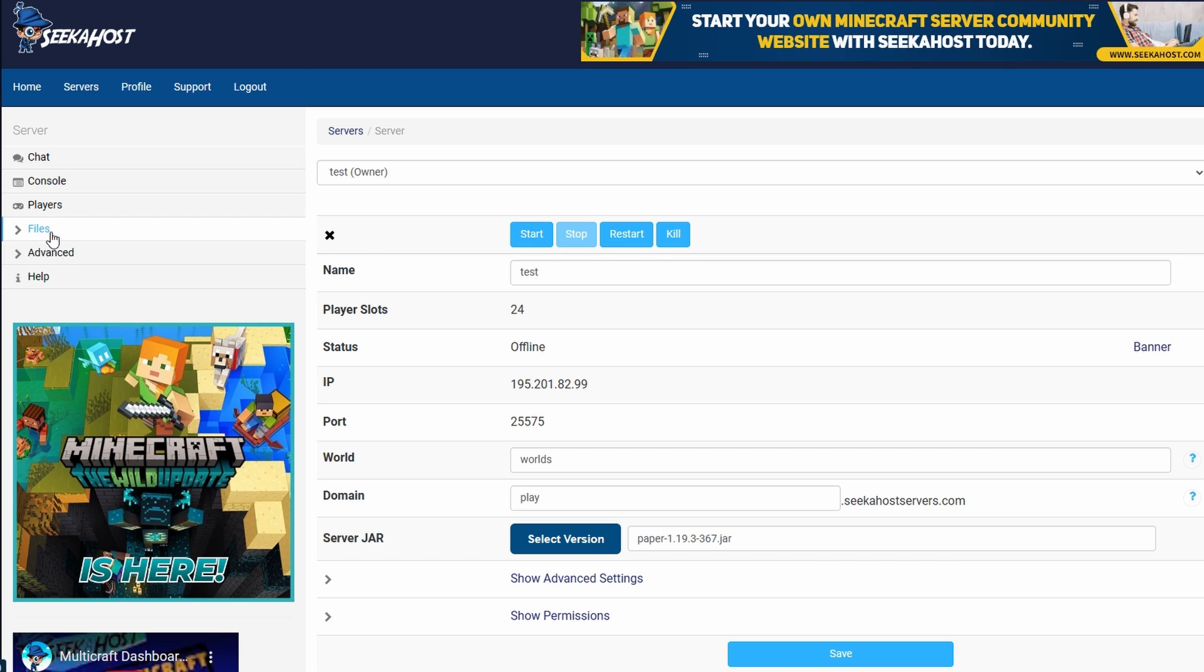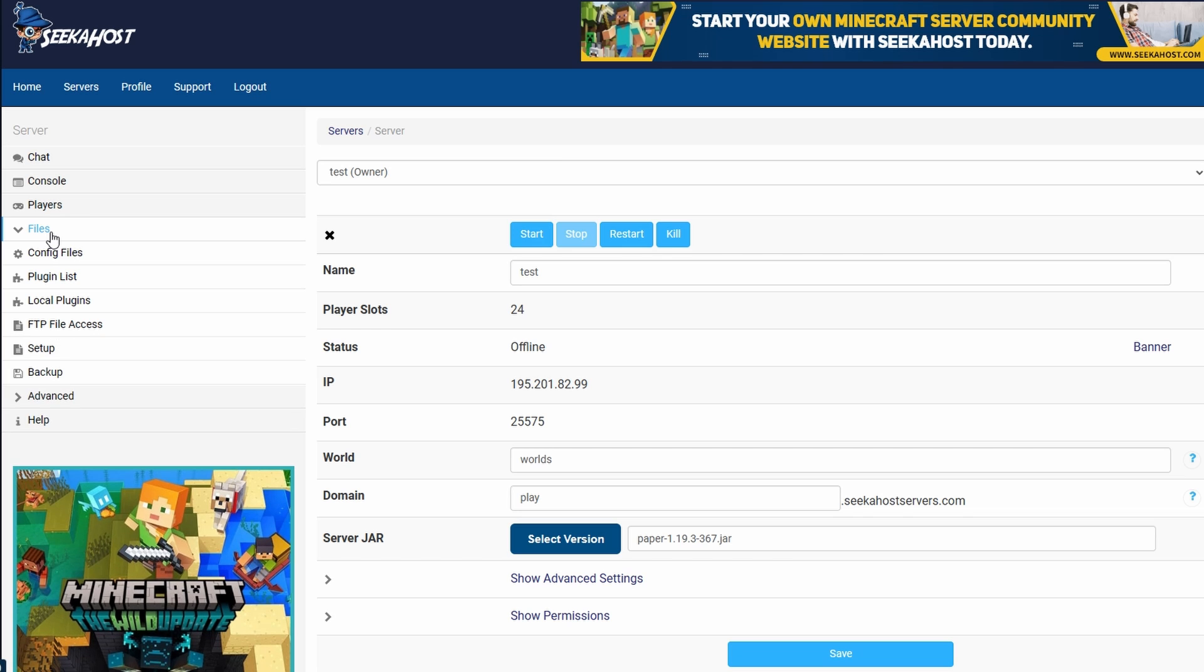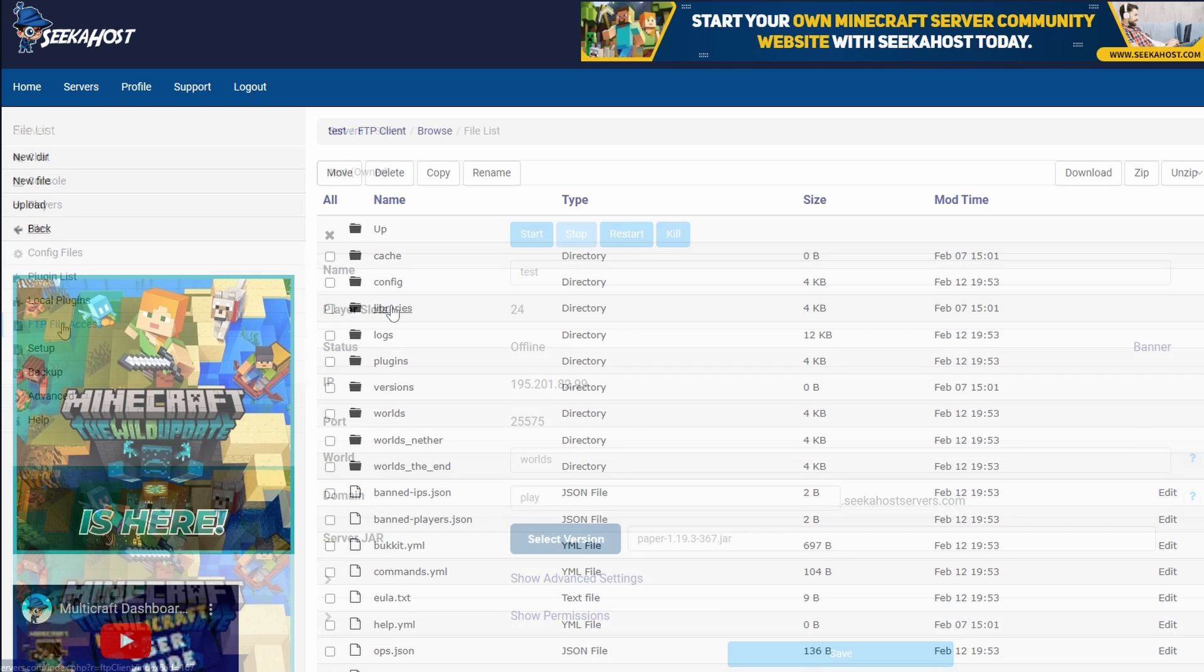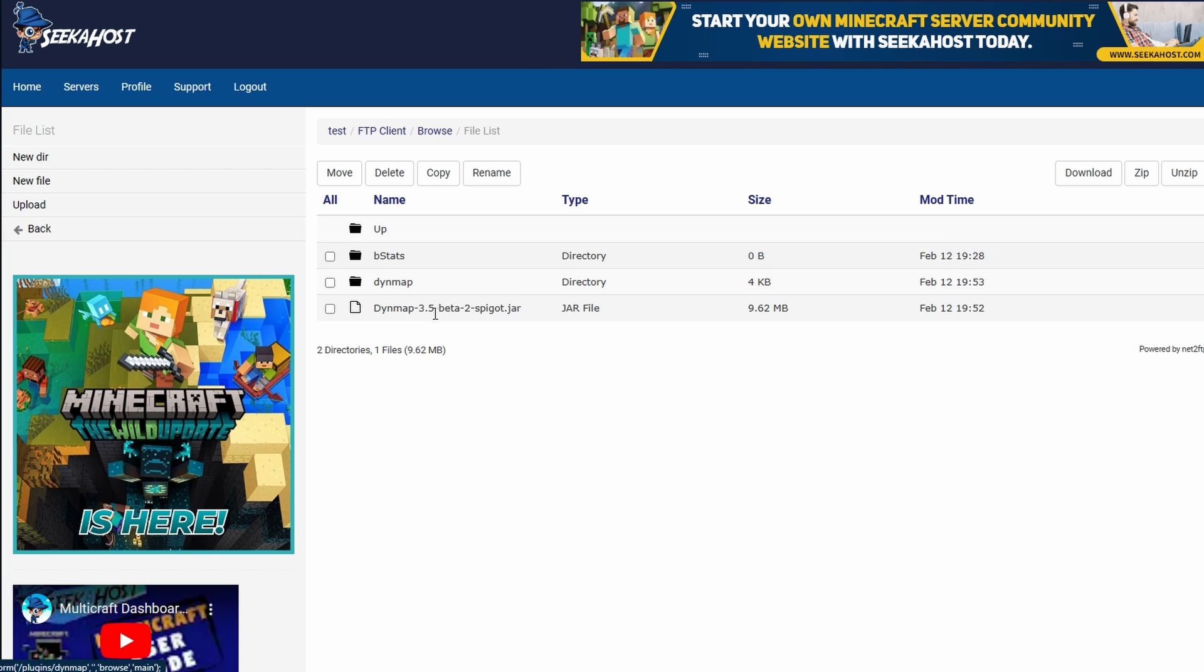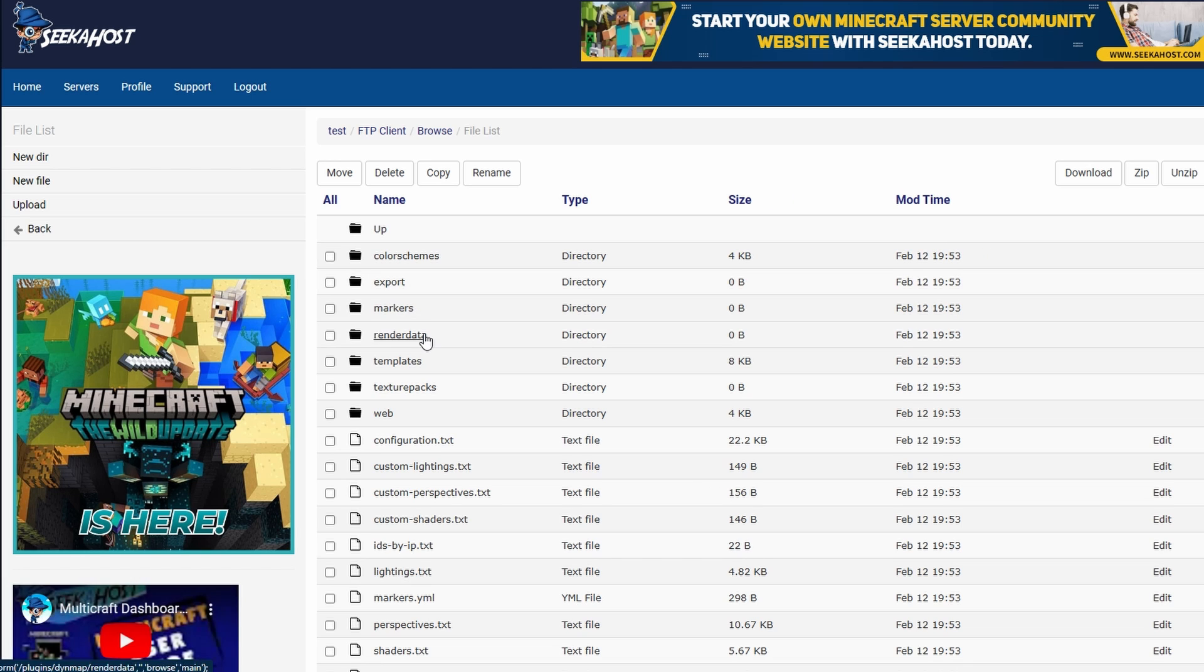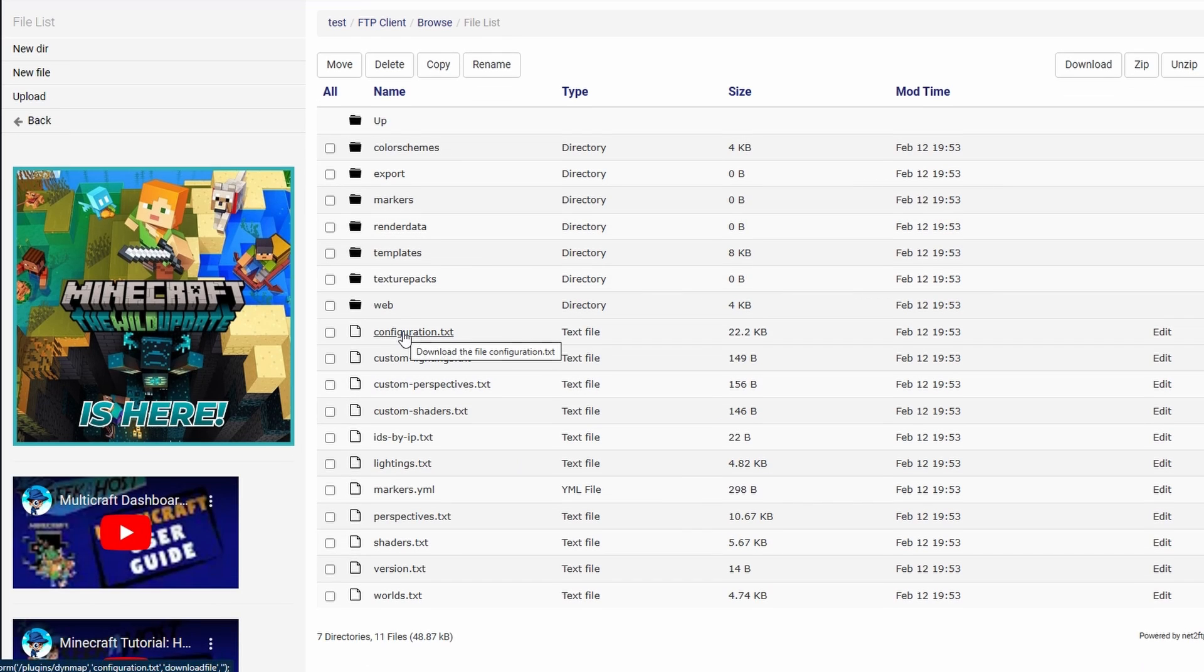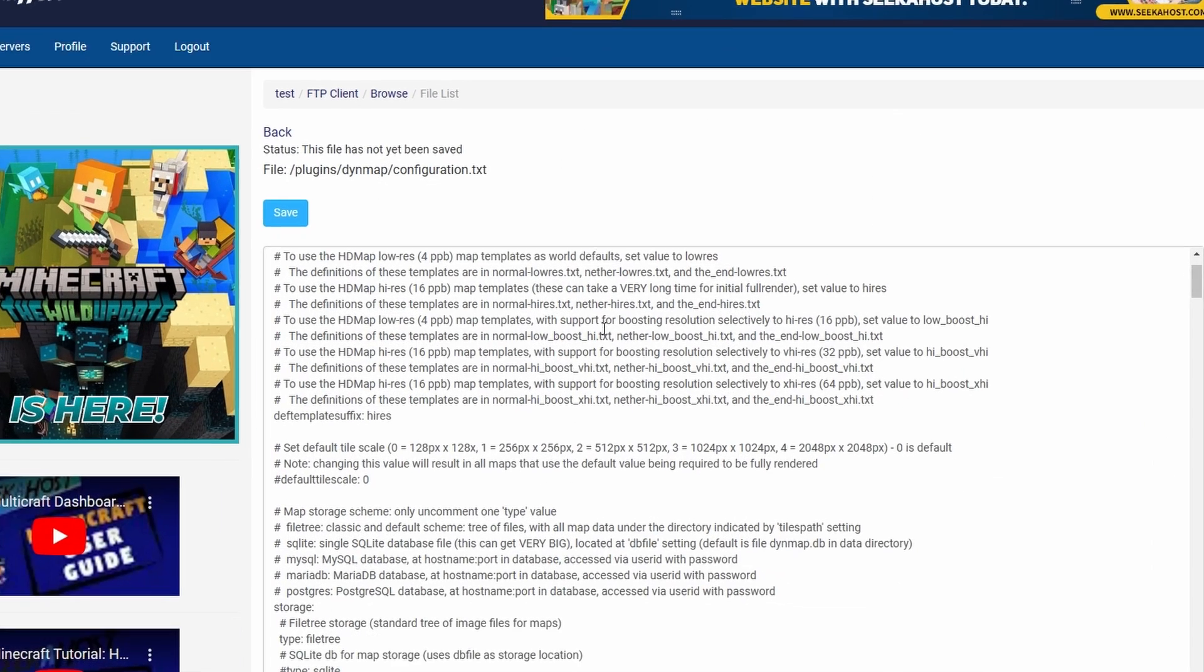Once that's stopped, we're going to come over to files and we're going to go down to FTP file access and log in using our Multicraft password. Once we're logged in, we're going to go down to our plugin section. Here you're going to find the Dynmap jar, but we're going to be looking for the Dynmap folder, so let's just click that to open it. And from here we're going to be looking for configuration.txt. From this section, make your way over to the right of it and go ahead to edit.